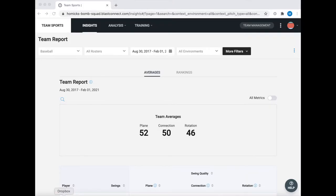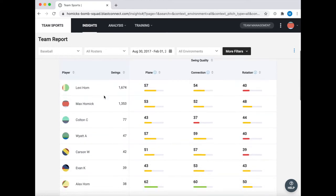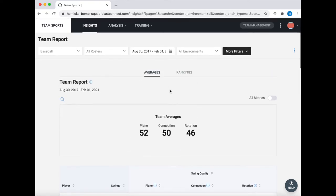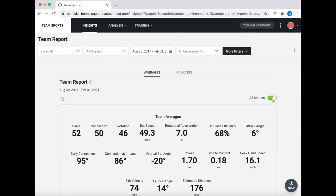The next thing we're gonna look at in this video is the insights page. This will be the page that you automatically open up to when you sign in to BLAST Connect and it'll show you all of your players. It automatically sets it to show the averages for plane, connection, and rotation. If you want to see all data you can come up here and select all metrics.